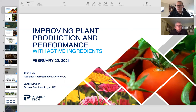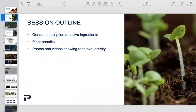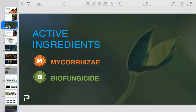So what we will cover — here's the session outline: a general description of what active ingredients are, the benefits they have to plant material, and we'll share some photographs and videos that will show root level activity. The two active ingredients we will discuss in detail today are mycorrhizae and biofungicide. We'll spend a little time defining each. I'll talk first about mycorrhizae, Lance will then talk about biofungicide, and he'll bring those two active ingredients together and discuss their combined benefits.